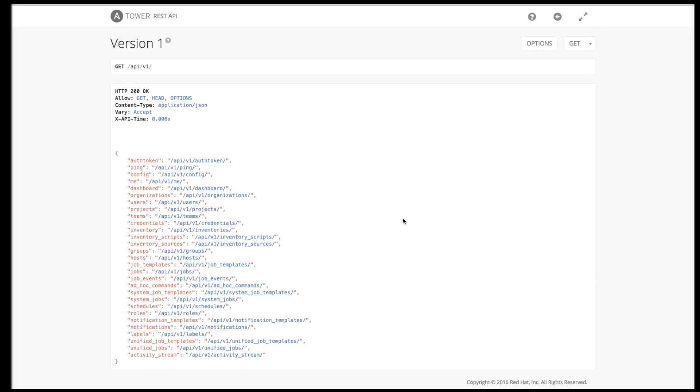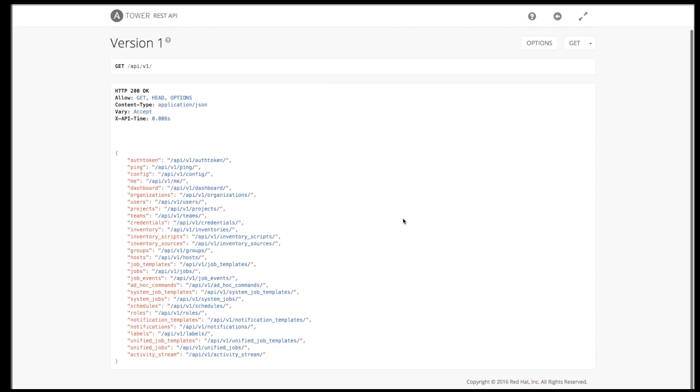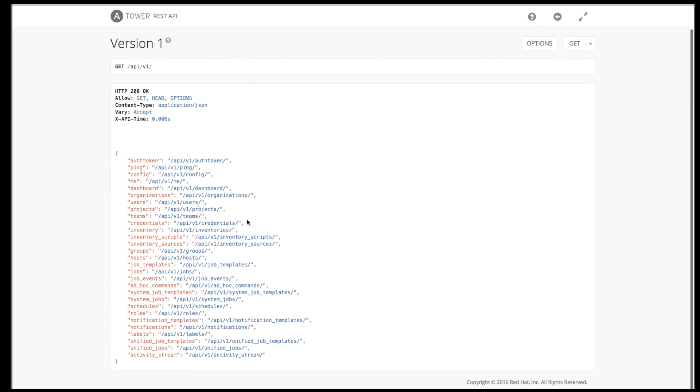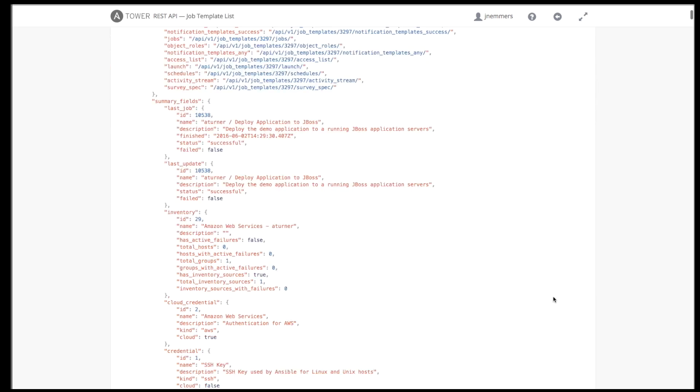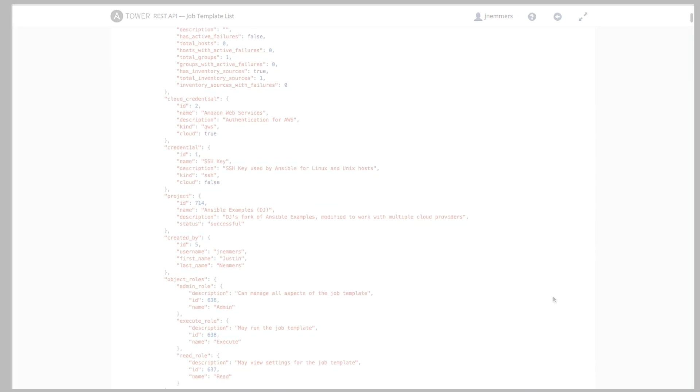You can create, update, and delete any of the objects that we've talked about today. A popular approach is launching jobs through the API from a continuous integration system or even a monitoring tool. This allows Tower to fit in nicely with your existing tools and workflows.